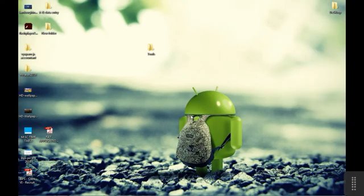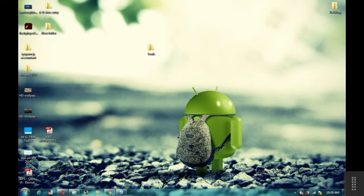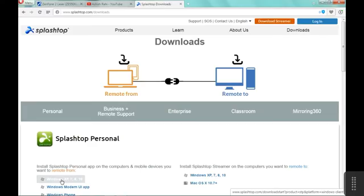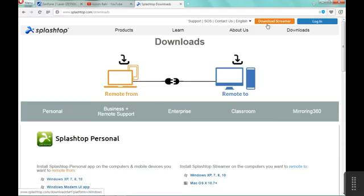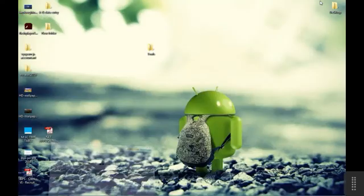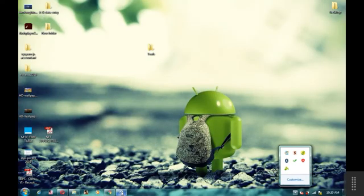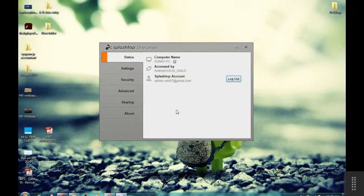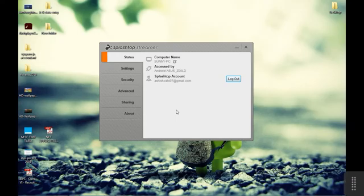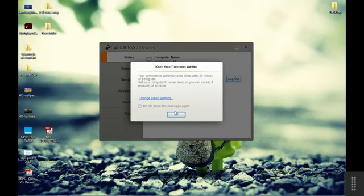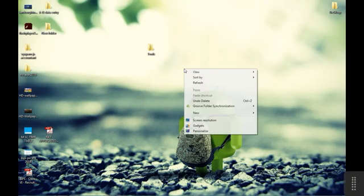One more thing that you need is Splashtop Streamer that you have to run on your PC. You can download it from splashtop.com. And here's the download streamer. Click on it, download it, and it will be shown like this. So this is how it looks. Login on it also, and you can go for it, use it, enjoy it.